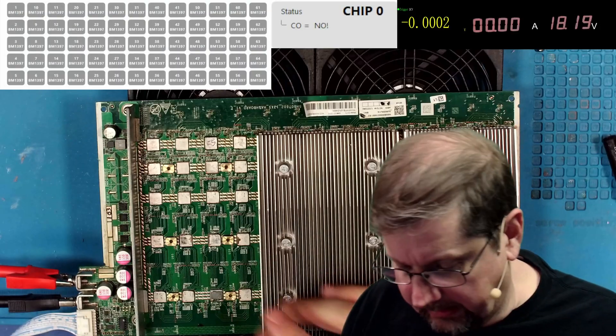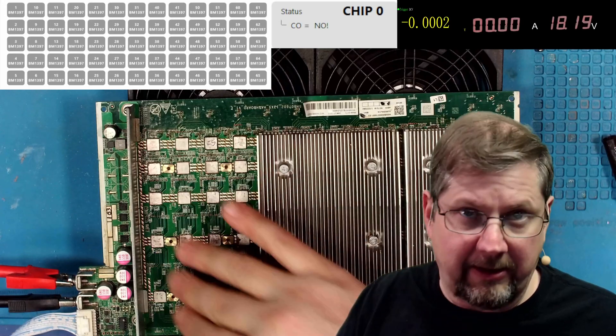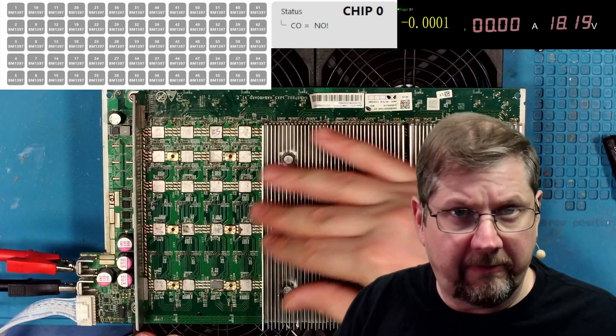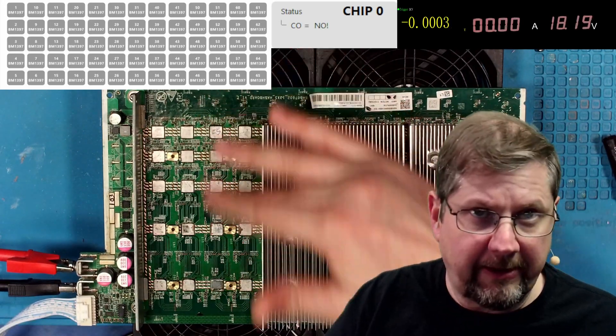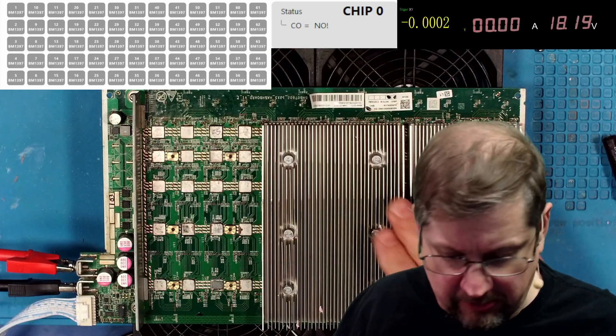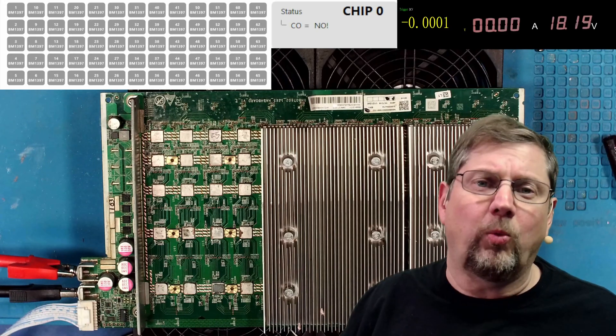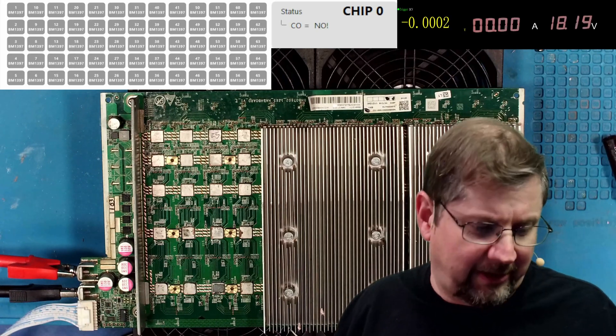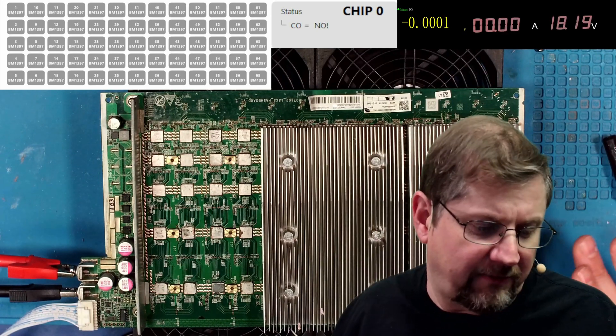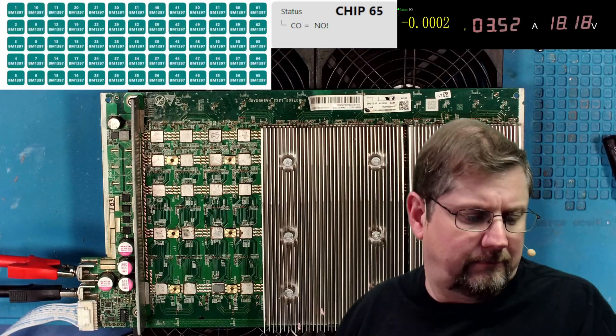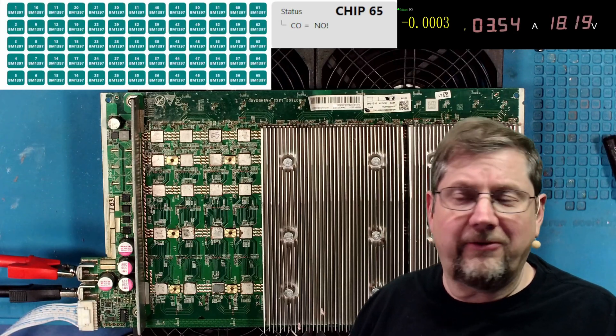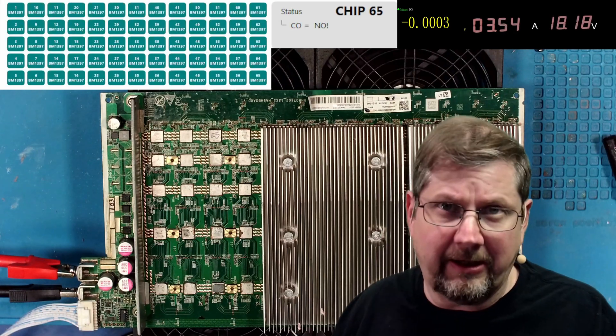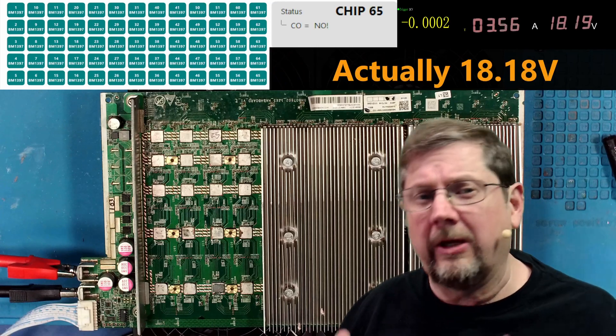Went ahead and cleaned up all the chips while I had this section off so 55 has been replaced and all the other chips have been pretty cleaned off. They're way better than they were.